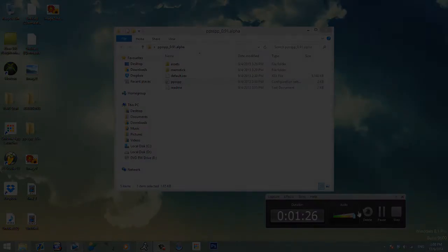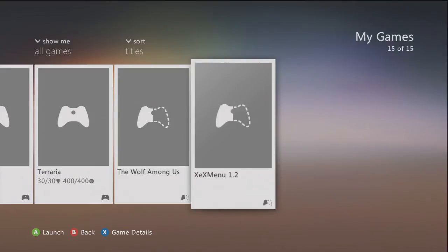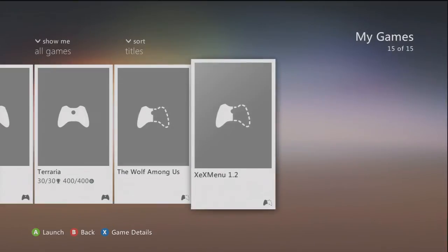Hey guys, I'm back on the Xbox 360. One thing I forgot to say: when you're on your computer and you drag the game ISO, drag it into the folder of PPSSPP alpha where the default.xex is. Just make sure you do that.